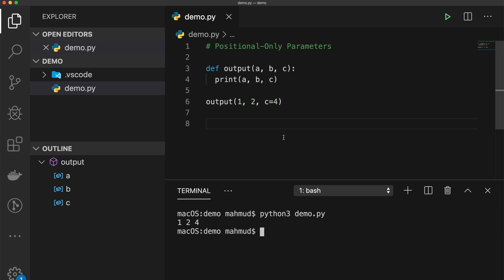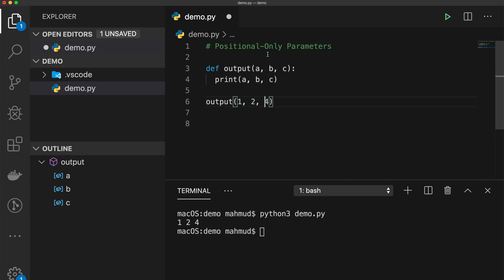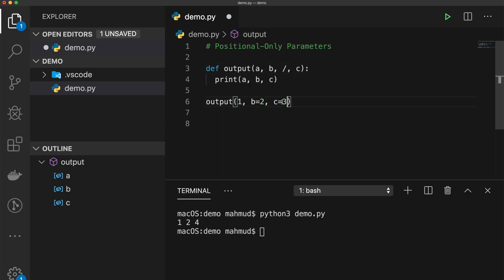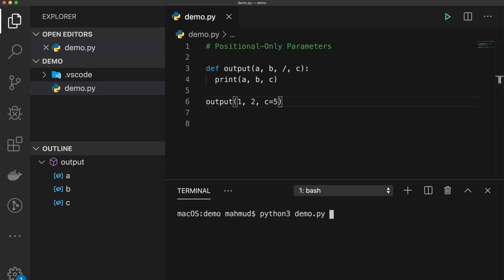If you want certain function parameters to be used positionally only — not as keyword arguments — you can mark them using a forward slash syntax. This forces those parameters to be positional only. Adding a forward slash after parameter b means a and b must be positional. Calling the function as 'output(1, 2, c=5)' works perfectly.